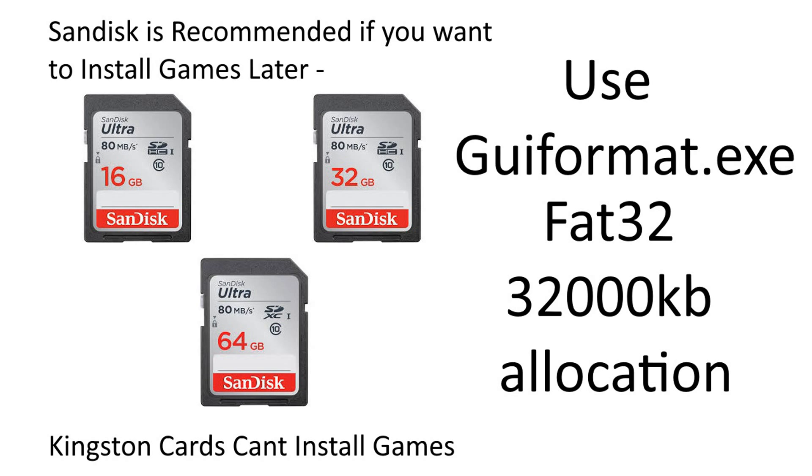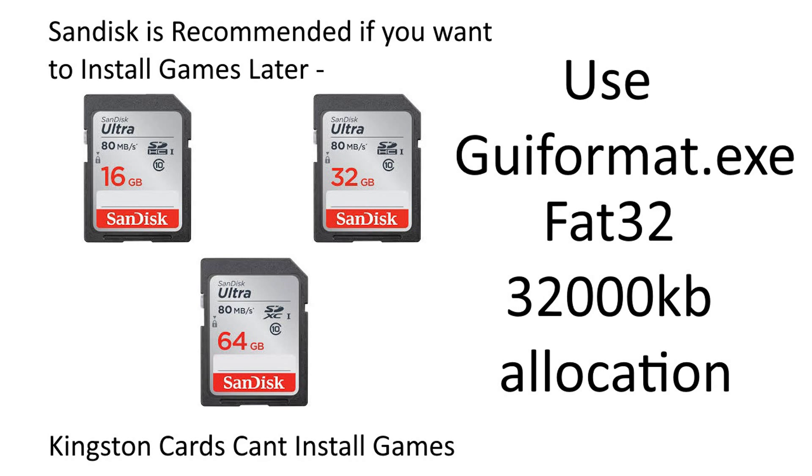Go down to the description. There's only four things you're going to need to download for this tutorial. The first one is going to be GUIformat.exe. Go ahead and format your SD card to FAT32 with 32,000 KB allocation. I'll show you that real quick.